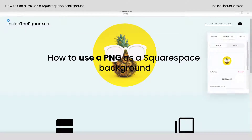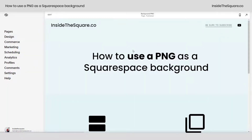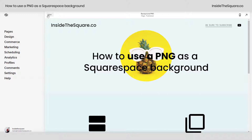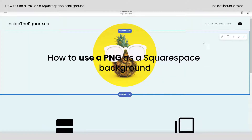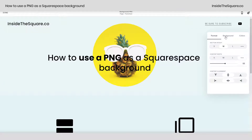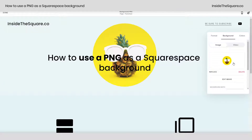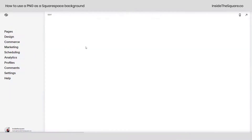Once you're all done, make sure you select save and you're good to go. To recap: navigate into edit mode, then for the individual section you'd like to add this to, select the edit icon, navigate to background, and upload your PNG image. When you're all done, select save.